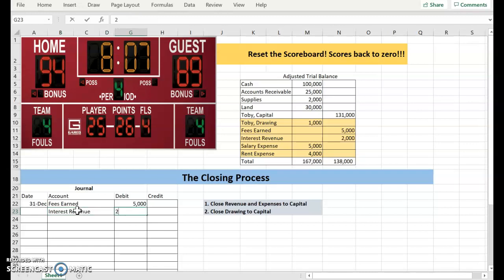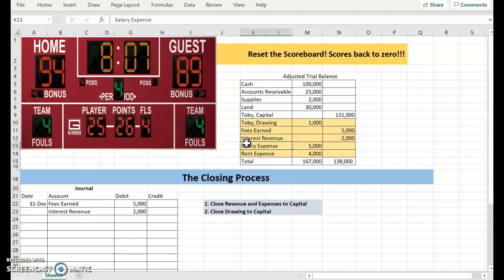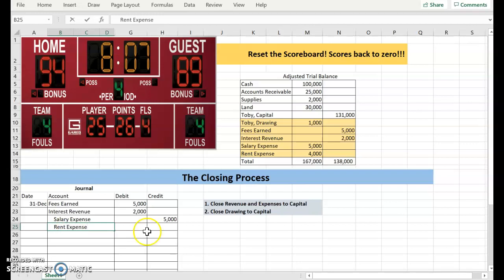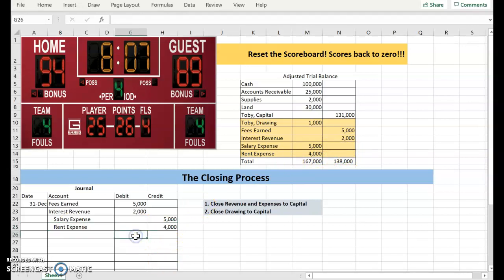I also want to close our expenses, so salary expense has a debit of $5,000. I need to credit it to close it. And rent expense has a debit balance of $4,000, so I will credit it to make it have a zero balance.